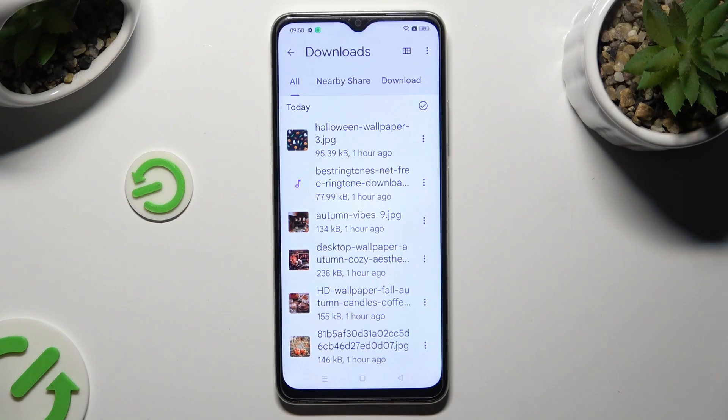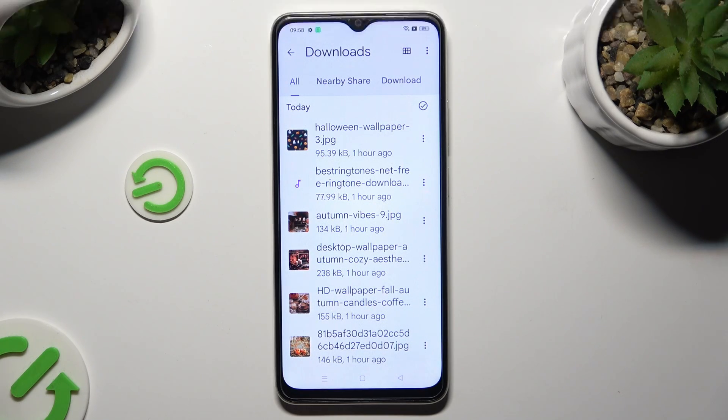As you can see, all my downloaded files are over here. To access one, just click on it.